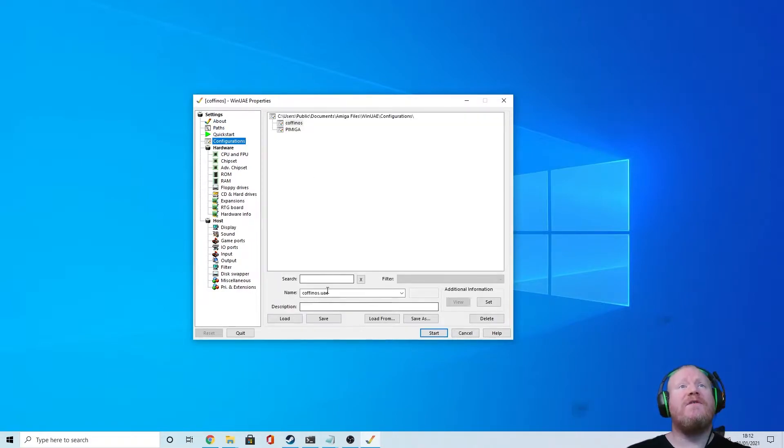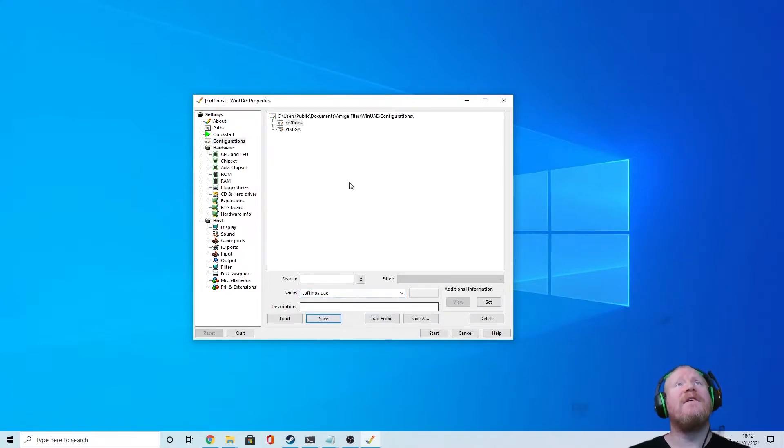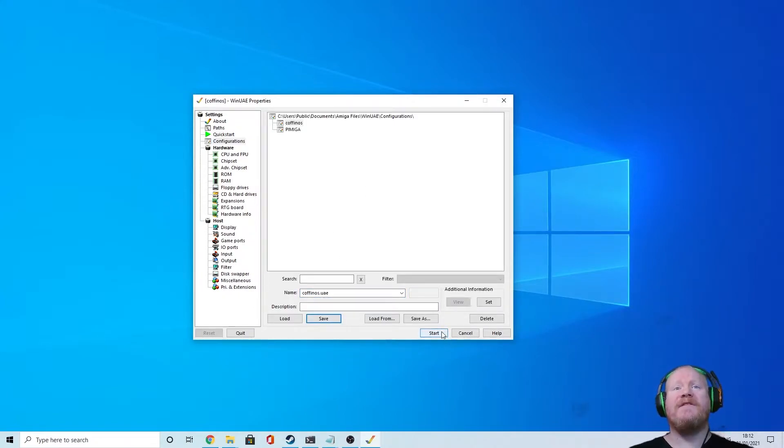Once you've done that, go to configurations, give your configure a name, hit save, and away. So let's hit start.